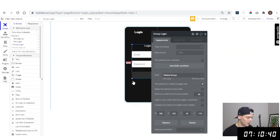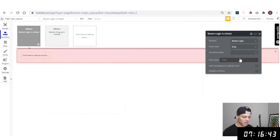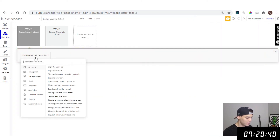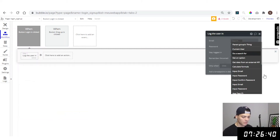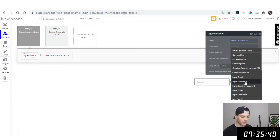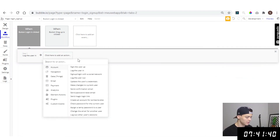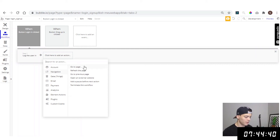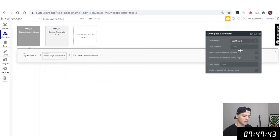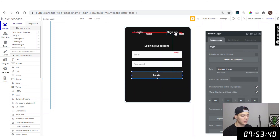Now for the login button, start the workflow. Add an action: Account — 'Log the user in'. Email comes from the email input value. Password comes from the password input value. Then add a navigation action: Go to page — choose the dashboard page.